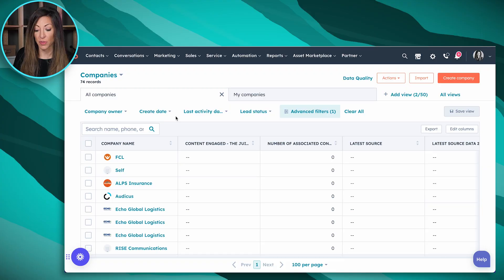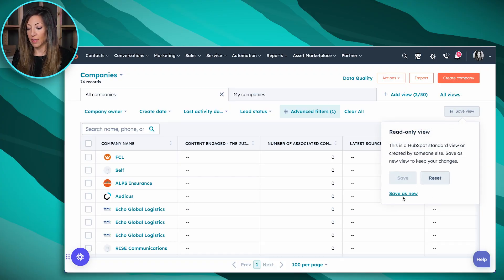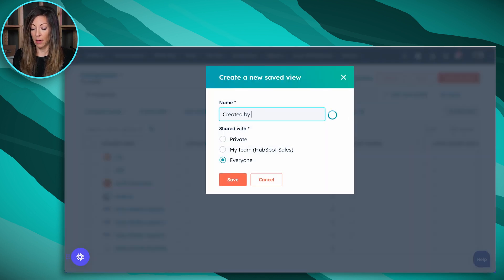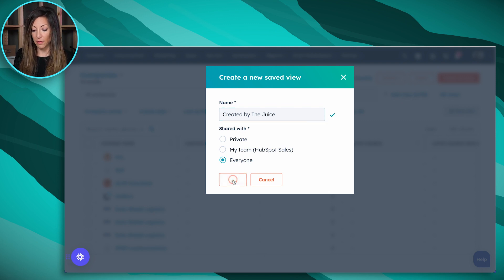As a result of today, this integration as the recording of this video is fairly new. So we've got 74 companies that have been created as a result of the interaction on The Juice. And I can save this view here by the right hand side, click save as new. And then we're going to say created by The Juice. I'm going to share it with everybody. I'm going to click on save.